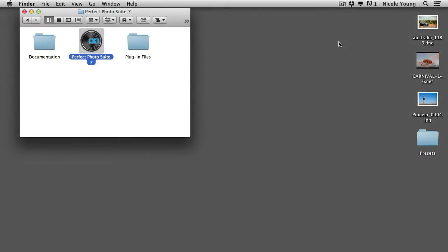In this video, I'm going to show you how to apply presets using Perfect Effects 4. First, you have to get your photo opened up in the Perfect Photo Suite 7. I'll show you a few quick ways to do that.